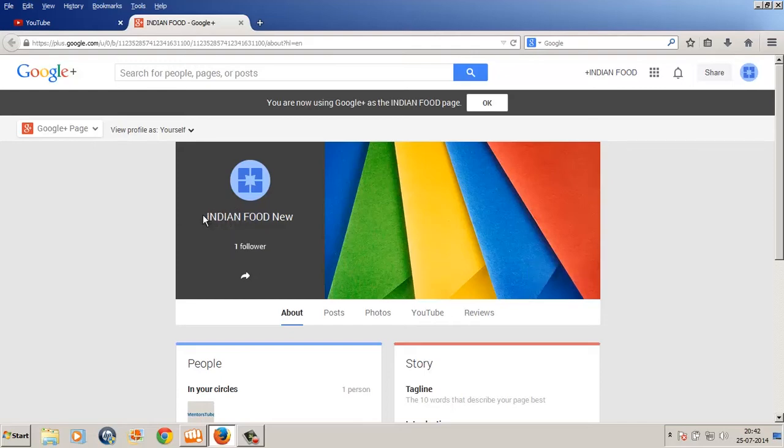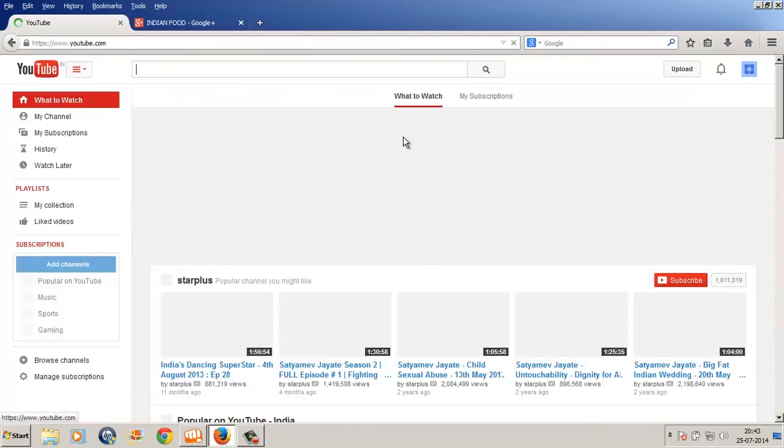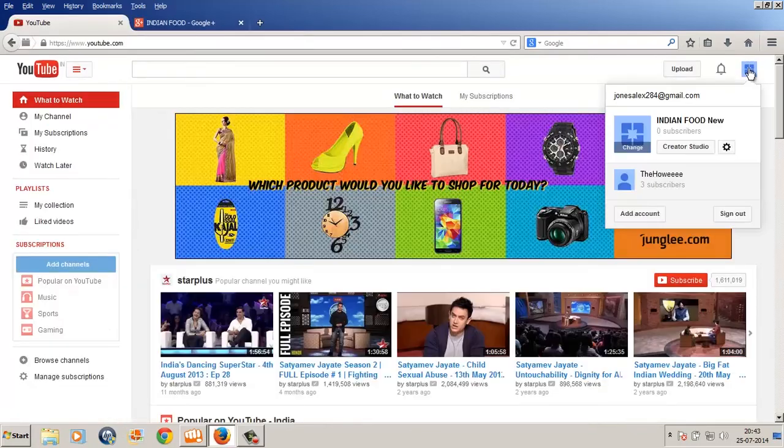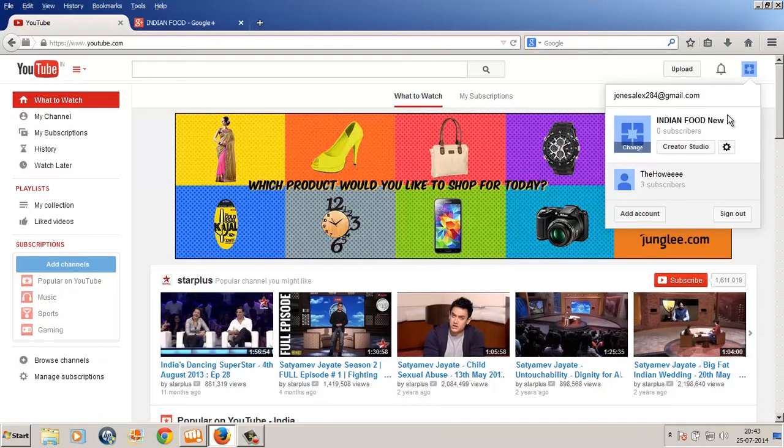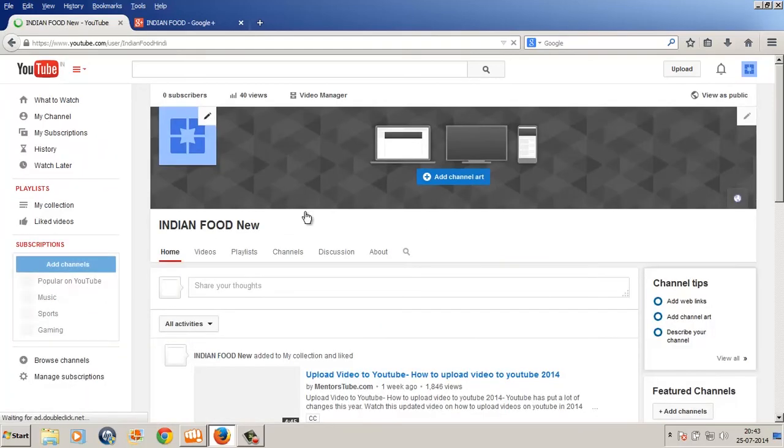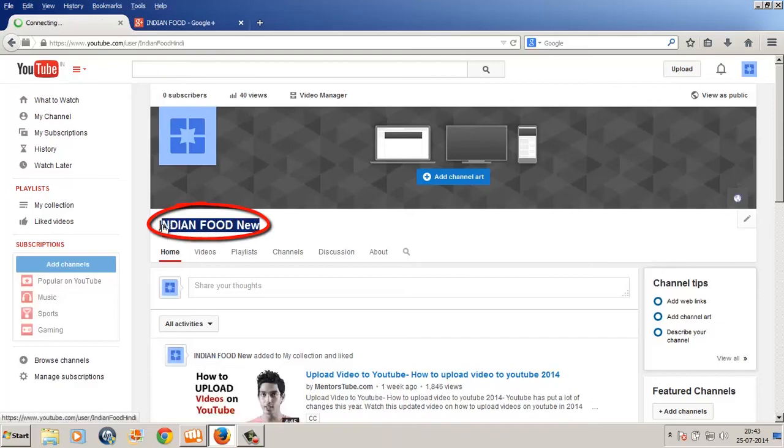Now if I go to YouTube again, if I click on this icon, it's got changed from Indian Food to Indian Food New. Now if I click on Creator Studio and then I say view my channel, this name got changed from Indian Food to Indian Food New.